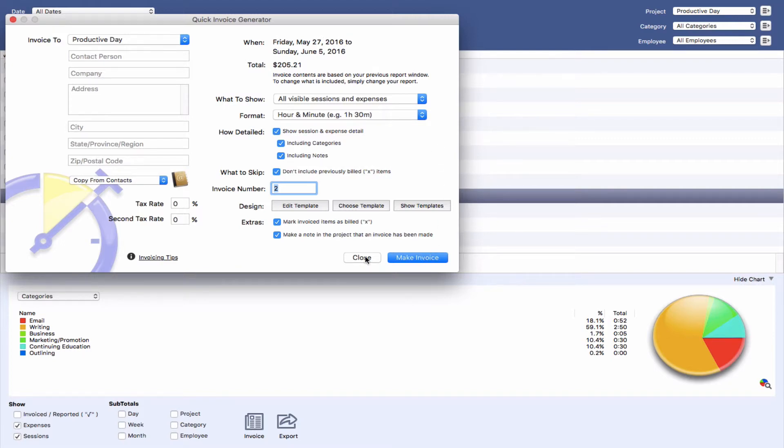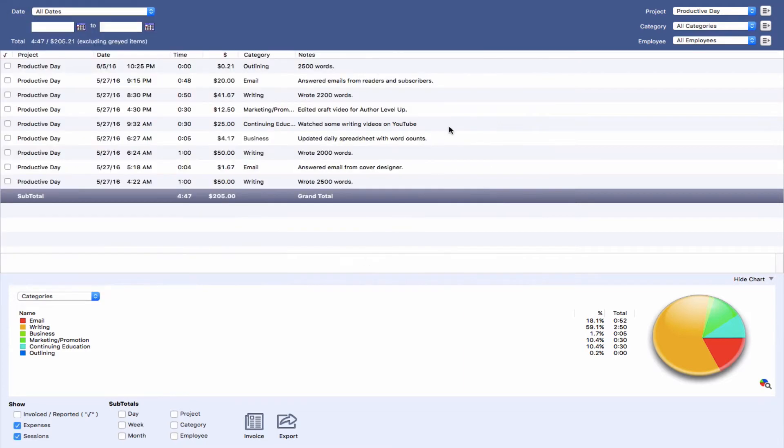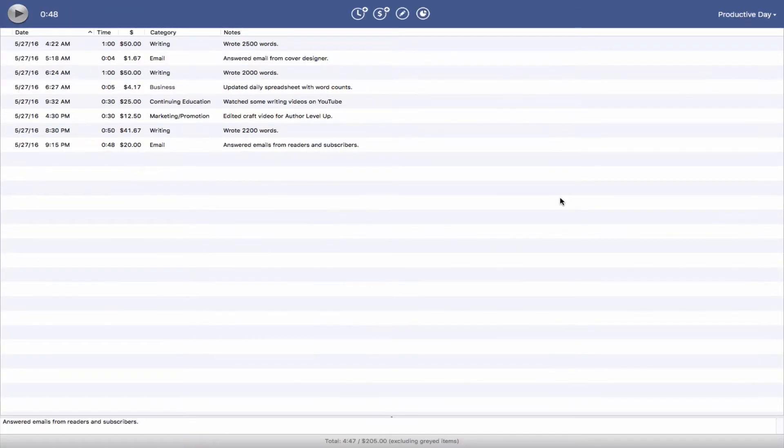But for authors, where it's going to be helpful is being able to track your time. Okay, so let's get into the thick of it.